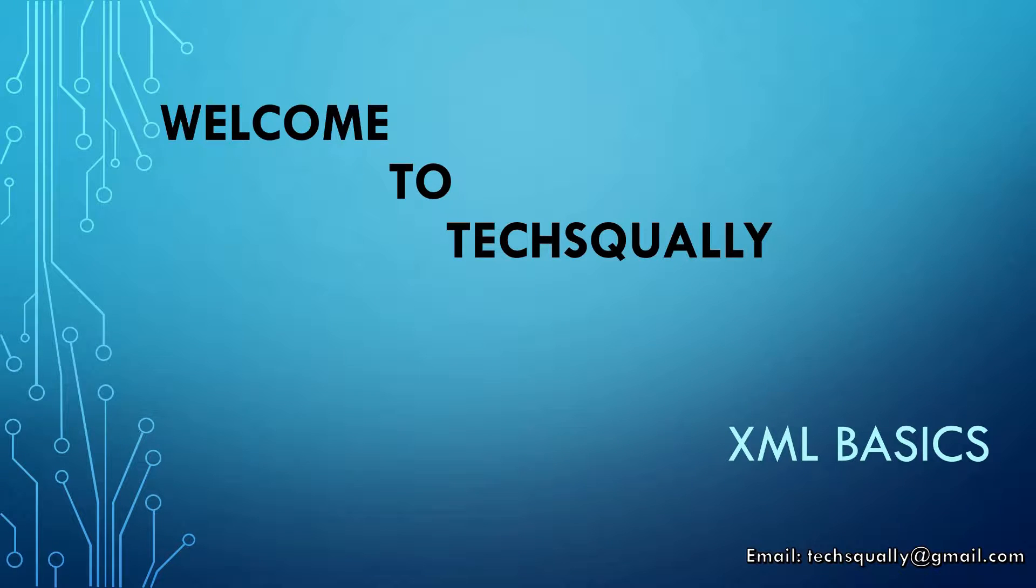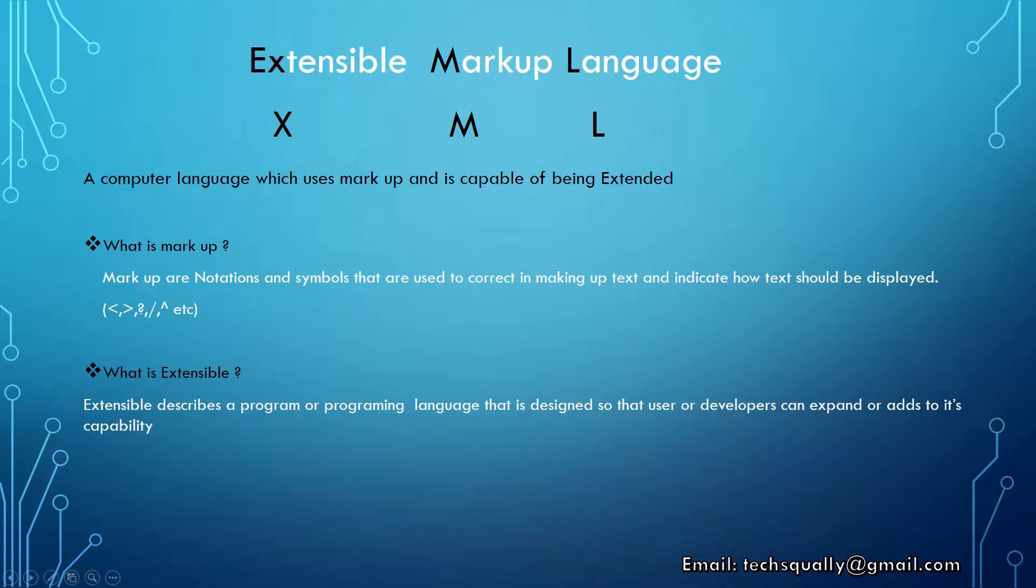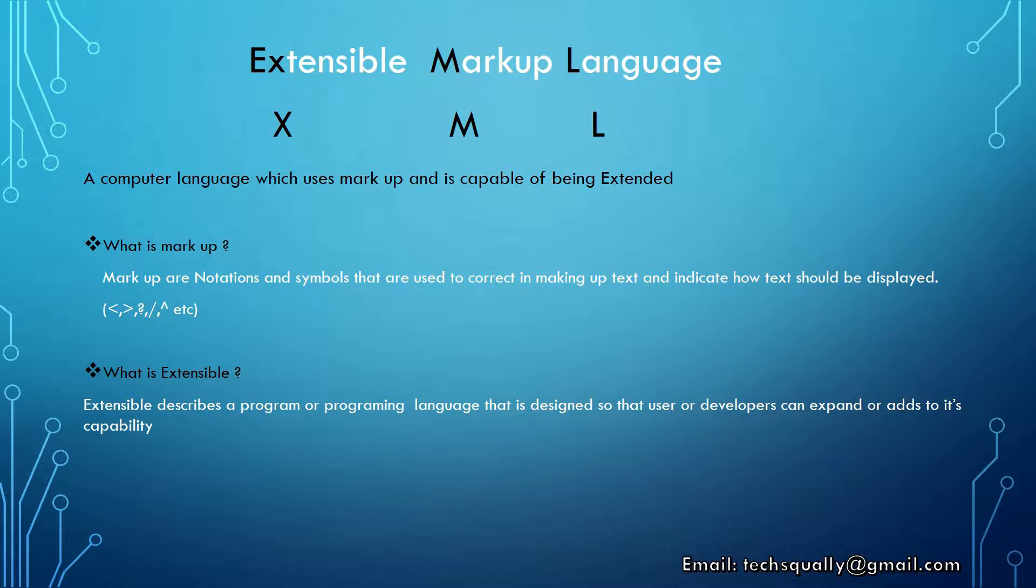Hello friends, welcome to TechQually. Today we are going to discuss XML basics. XML stands for Extensible Markup Language, a computer language which uses markup and is capable of being extended. Markup consists of notations and symbols that are used to correct and make up text, and indicate how text should be displayed.